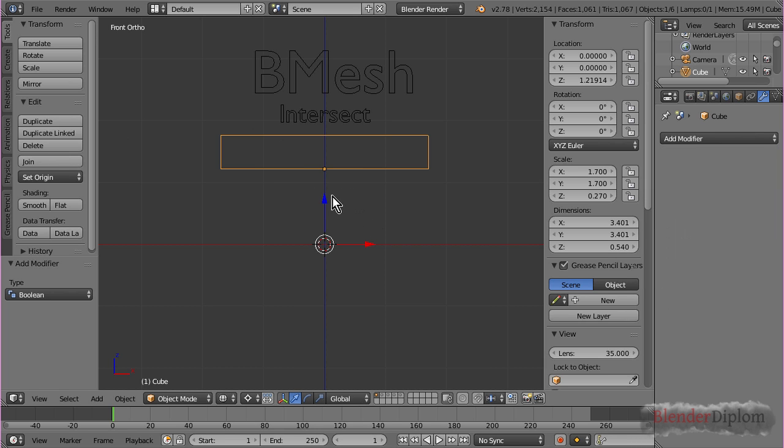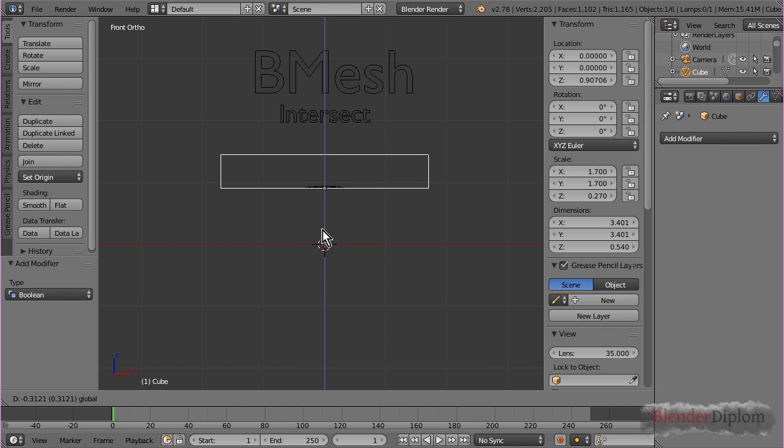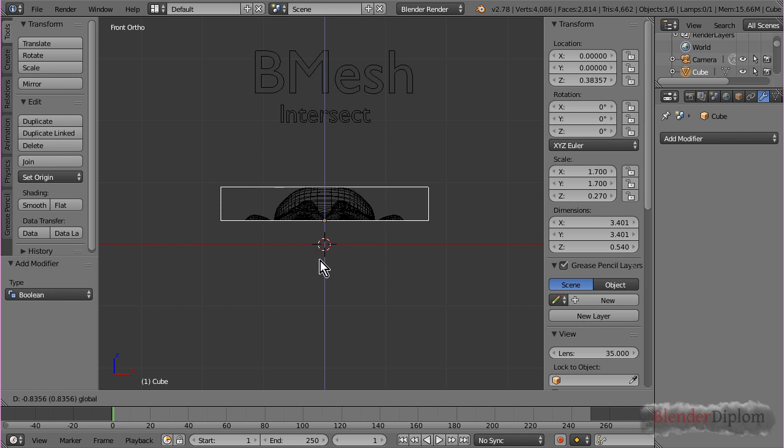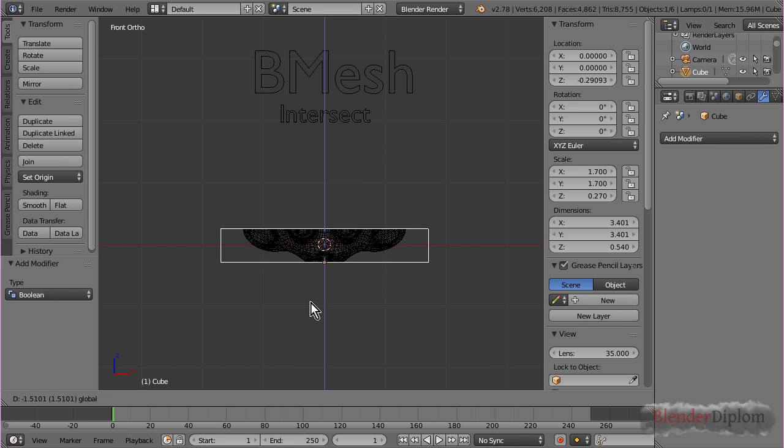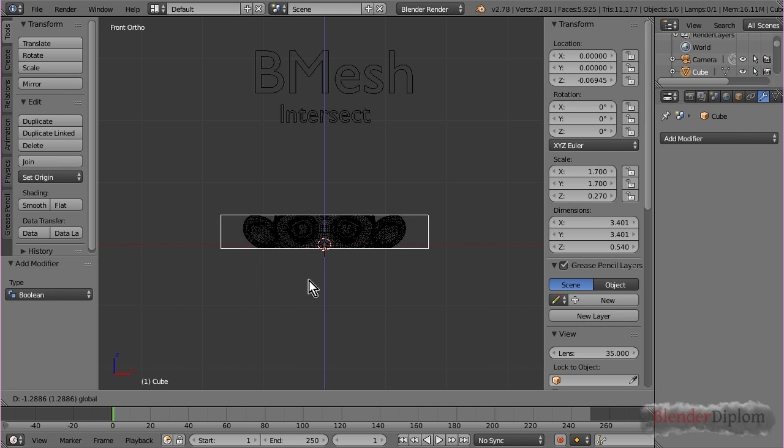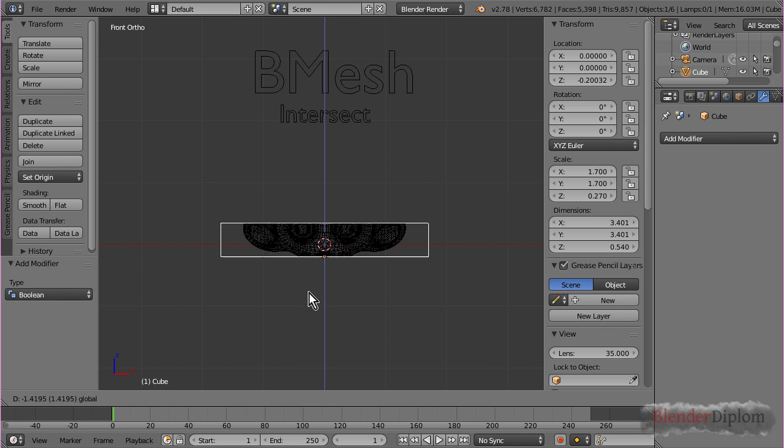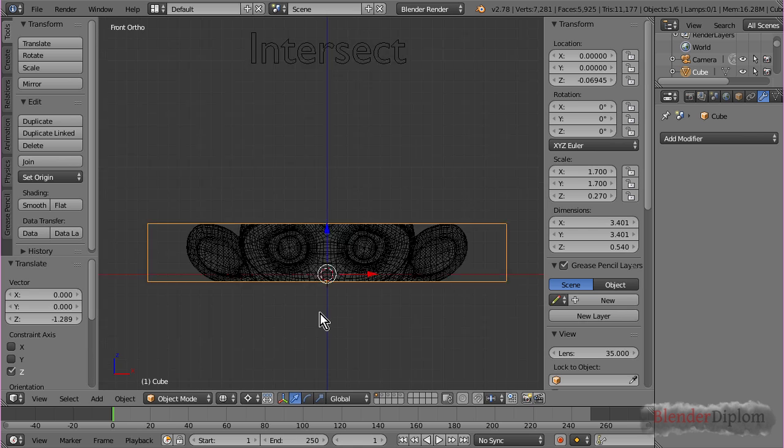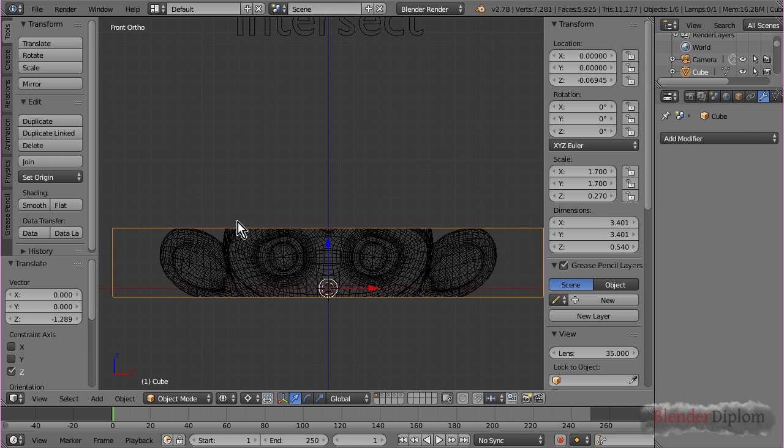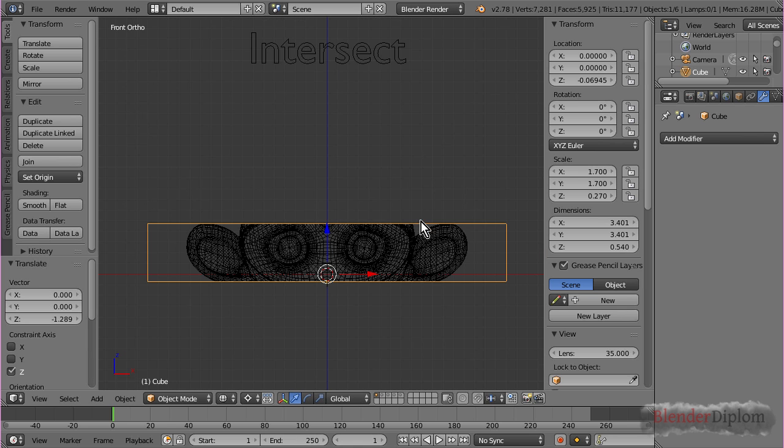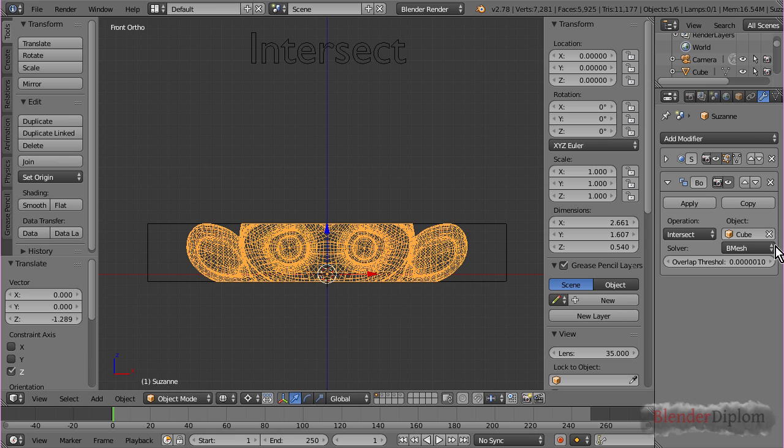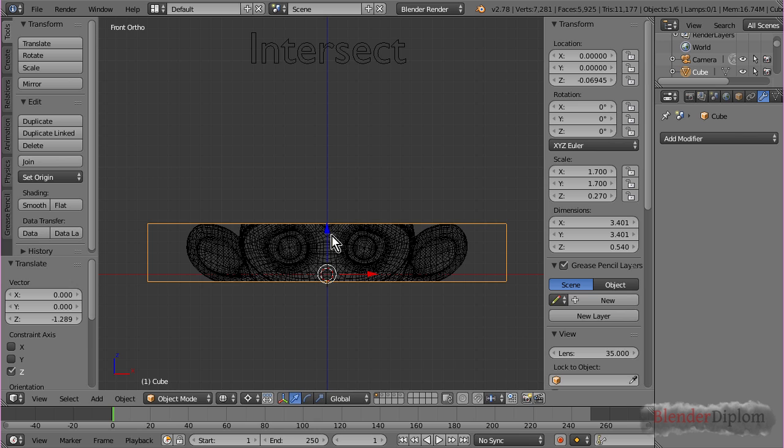If I go to wireframe in order to see better, if I move down the cube, you can see Suzanne appearing. So it's basically a cutout of your model wherever it's inside the volume of the Boolean mesh. And by Boolean mesh, I mean the object selected in the Boolean modifier.